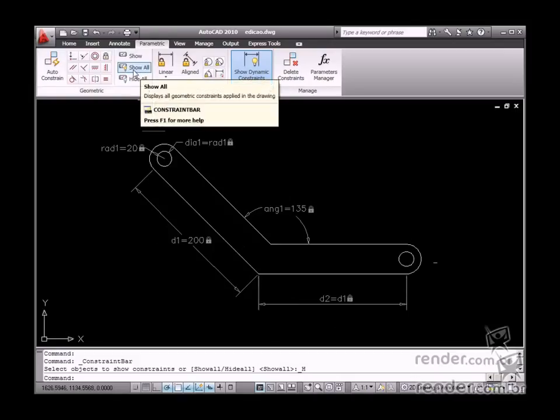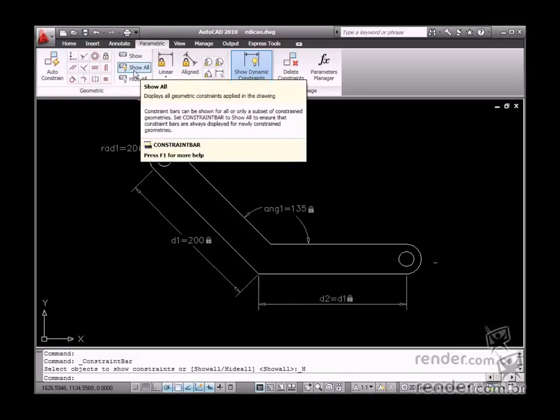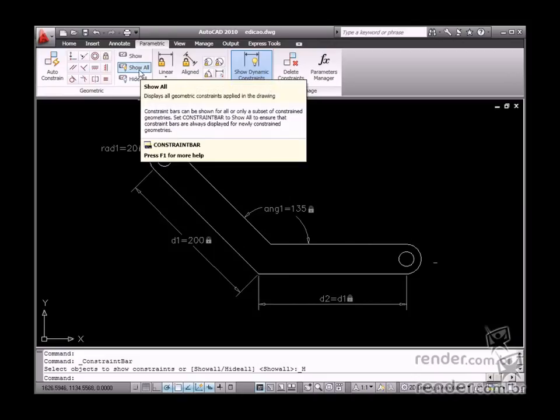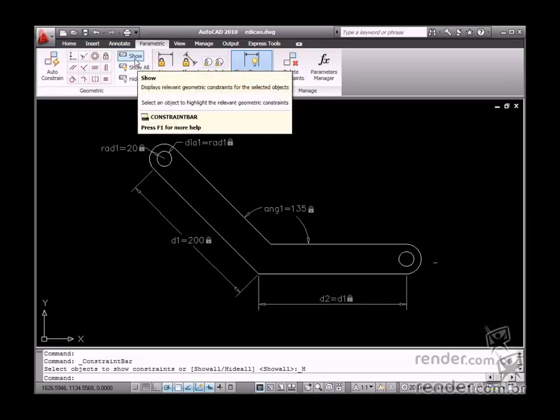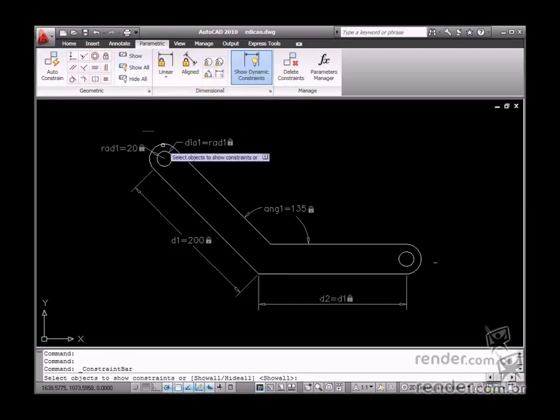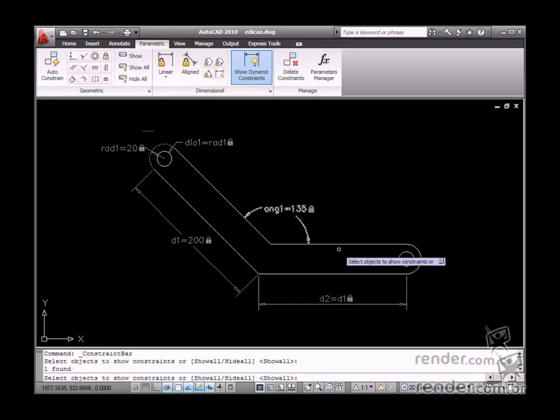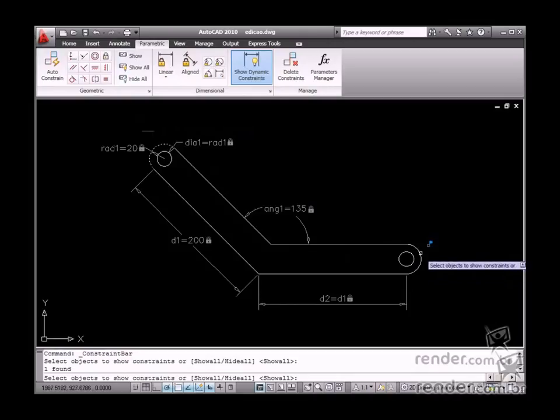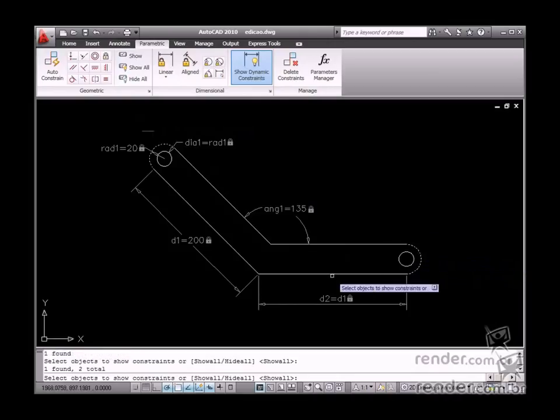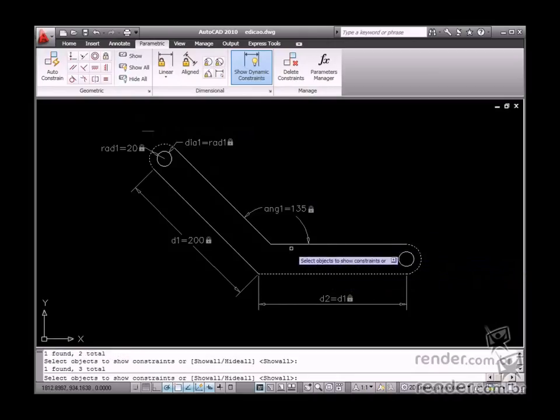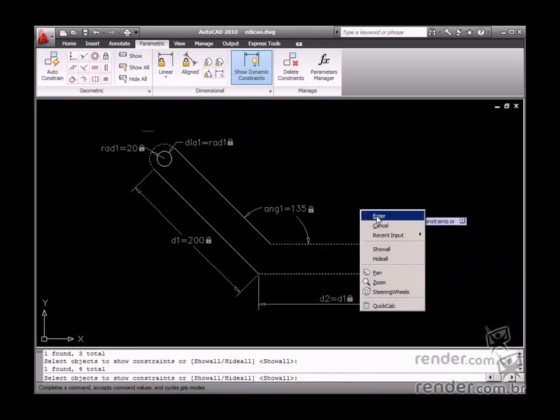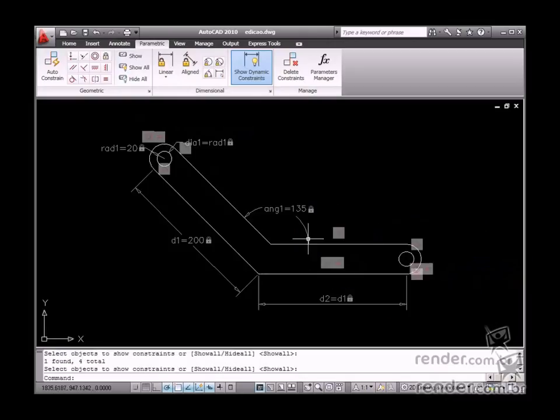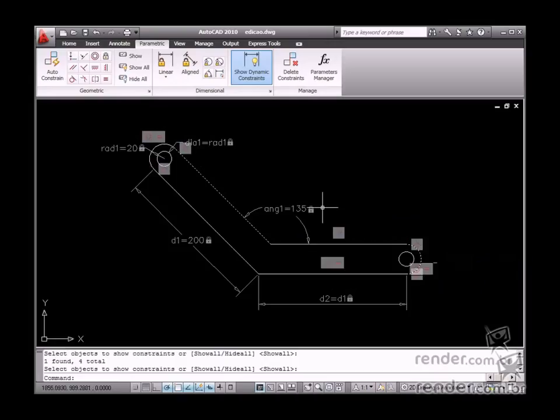After hiding all constraints, you can use the Show tool to display some specific entity constraints. For this reason, you enable this tool to select the display of the defined constraint entities and then confirm the selection. See how the selected entity constraints are displayed now.